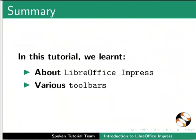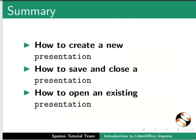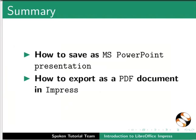This brings us to the end of this tutorial. Let us summarize. In this tutorial, we learned about LibreOffice Impress, various toolbars, how to create a new presentation, how to save and close a presentation, how to open an existing presentation, how to save as MS PowerPoint presentation, and how to export as a PDF document in Impress.